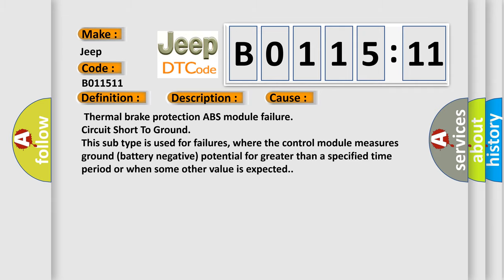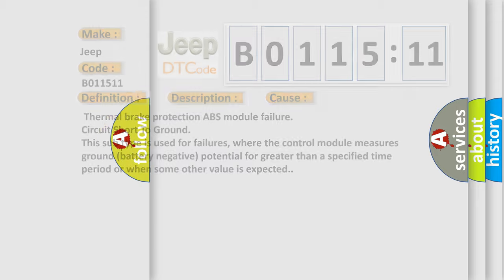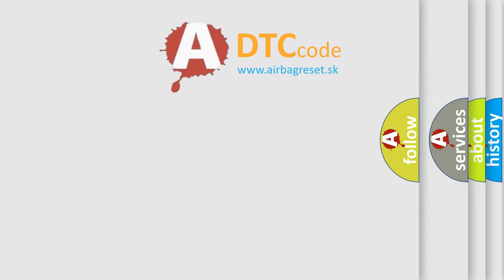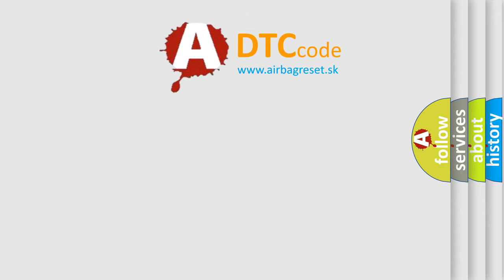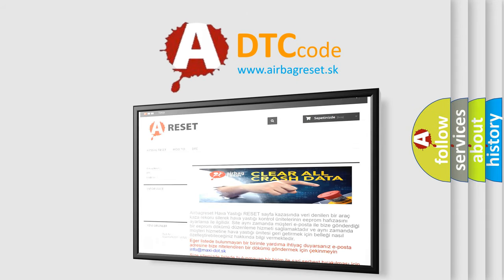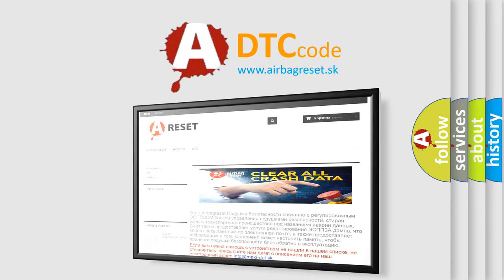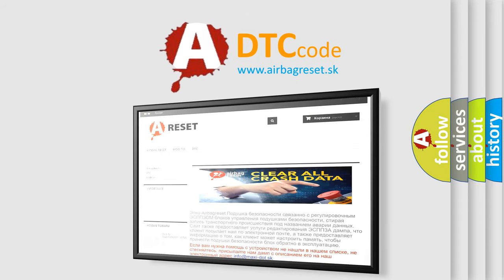The Airbag Reset website aims to provide information in 52 languages. Thank you for your attention and stay tuned for the next video.